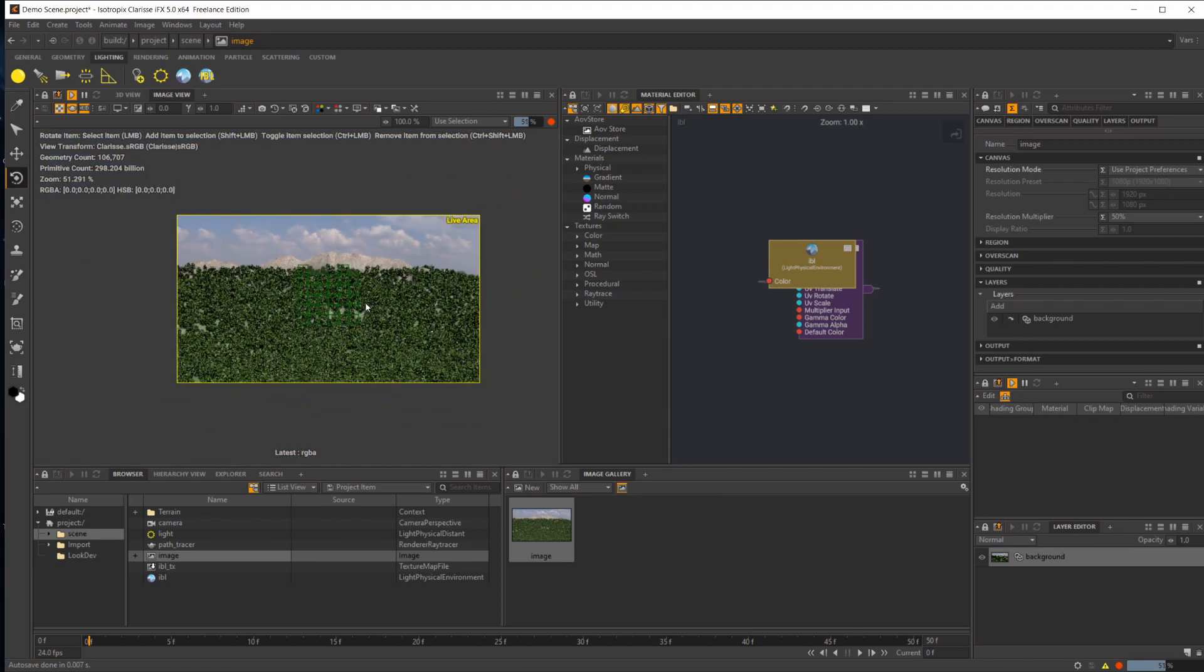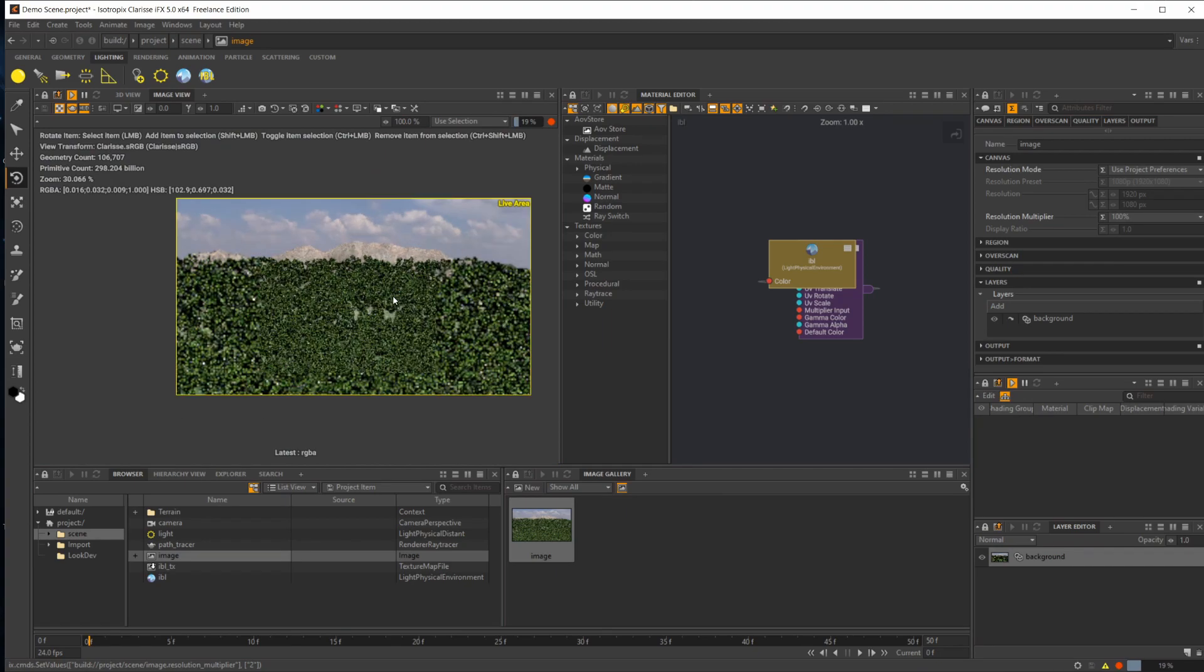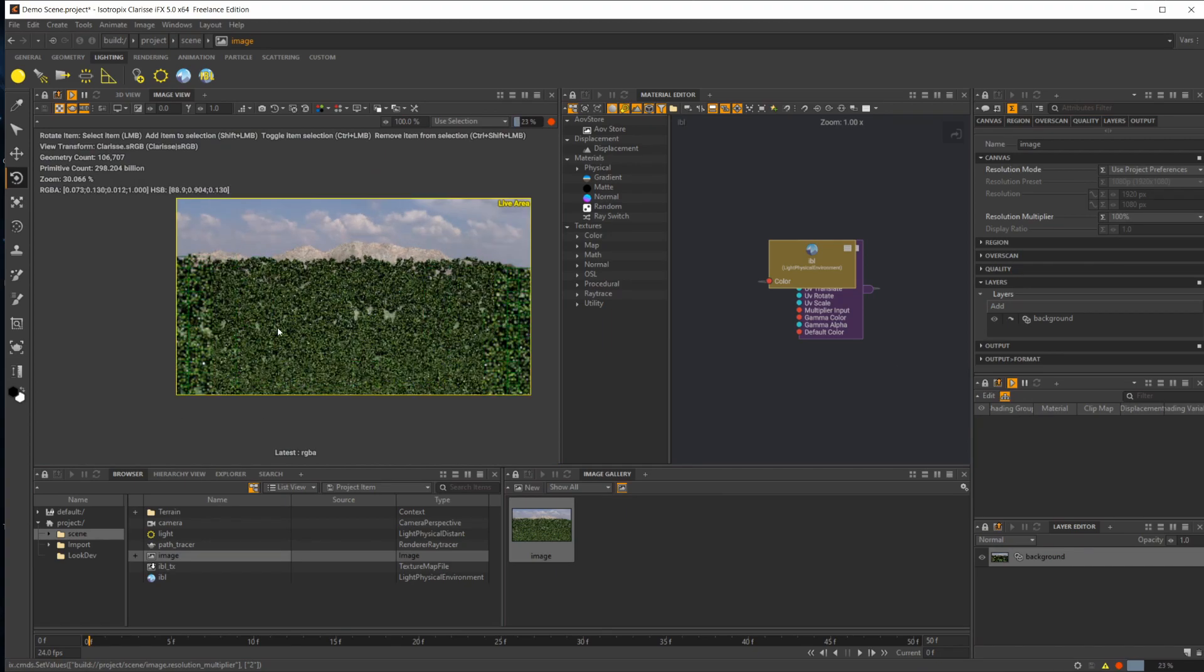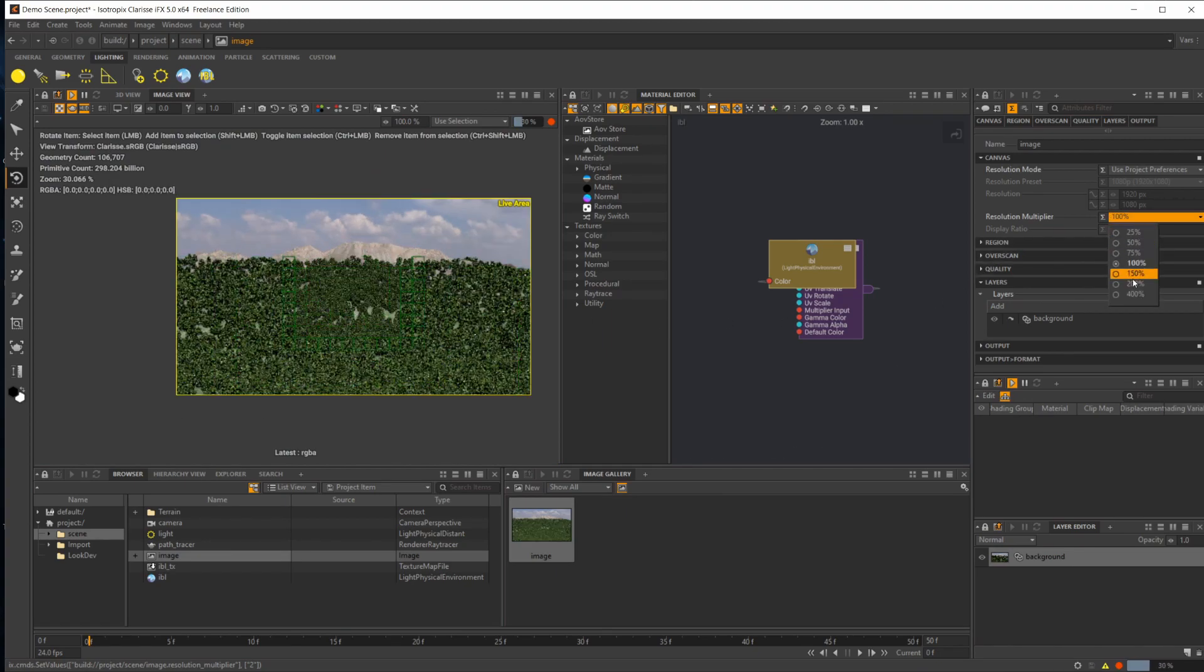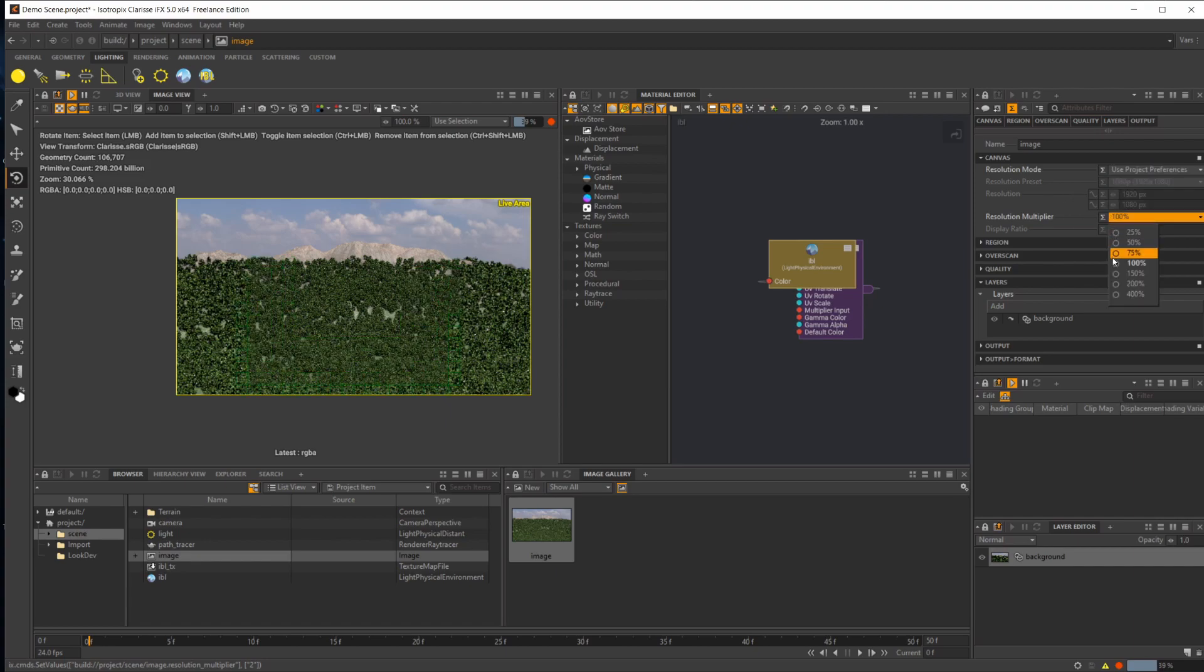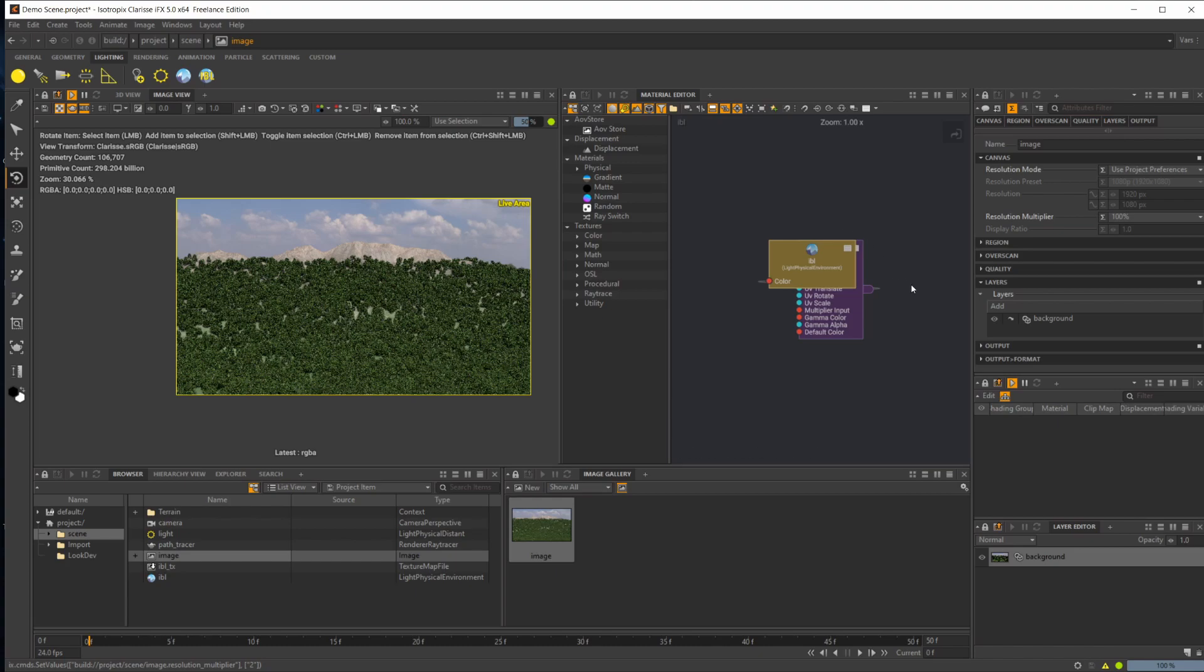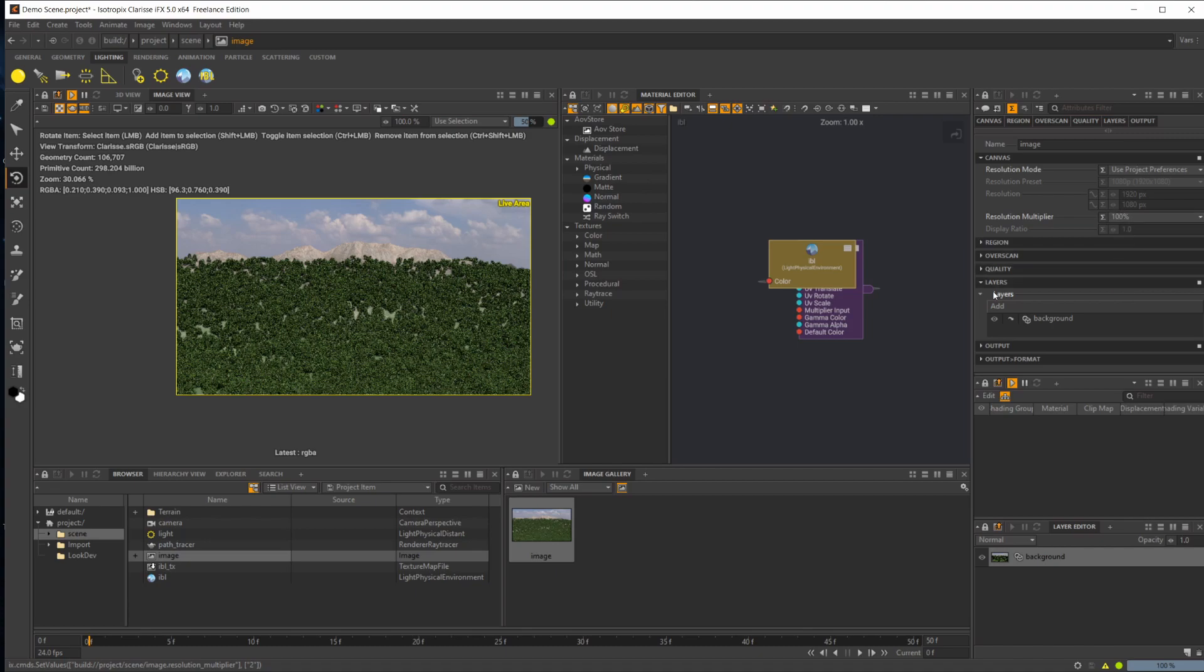When you go to finally render this, you are going to want to set this resolution multiplier to 100%, so it's rendering at full resolution. Otherwise, it's going to render at whatever you have set in your preferences. So if it was at 50%, it would be 50% of that. Make sure you set that to 100% and you should be all good.